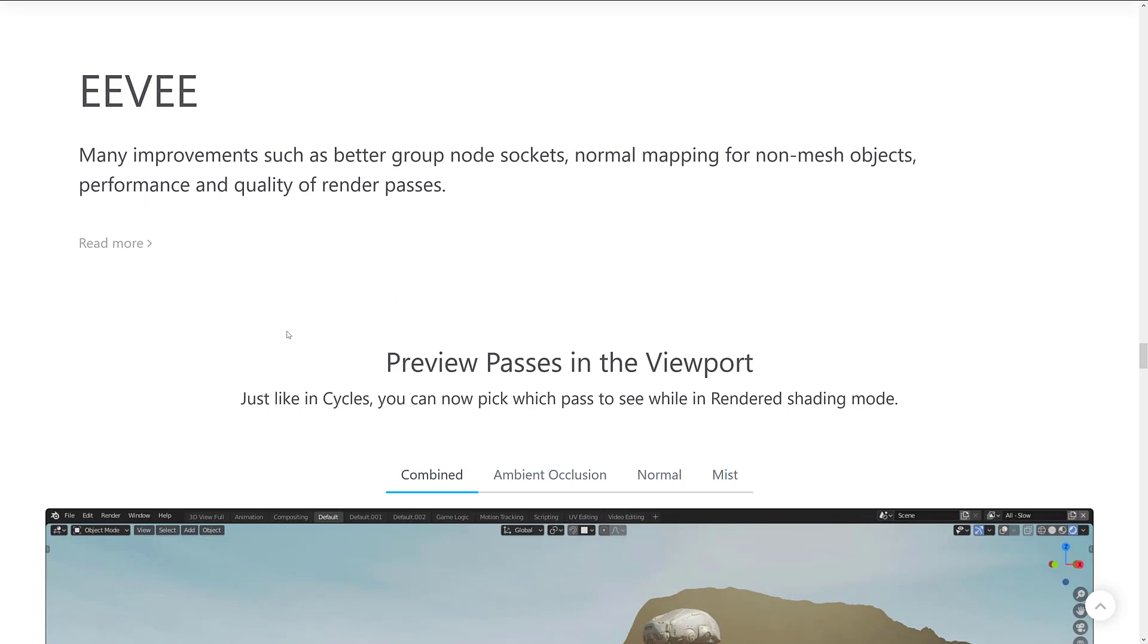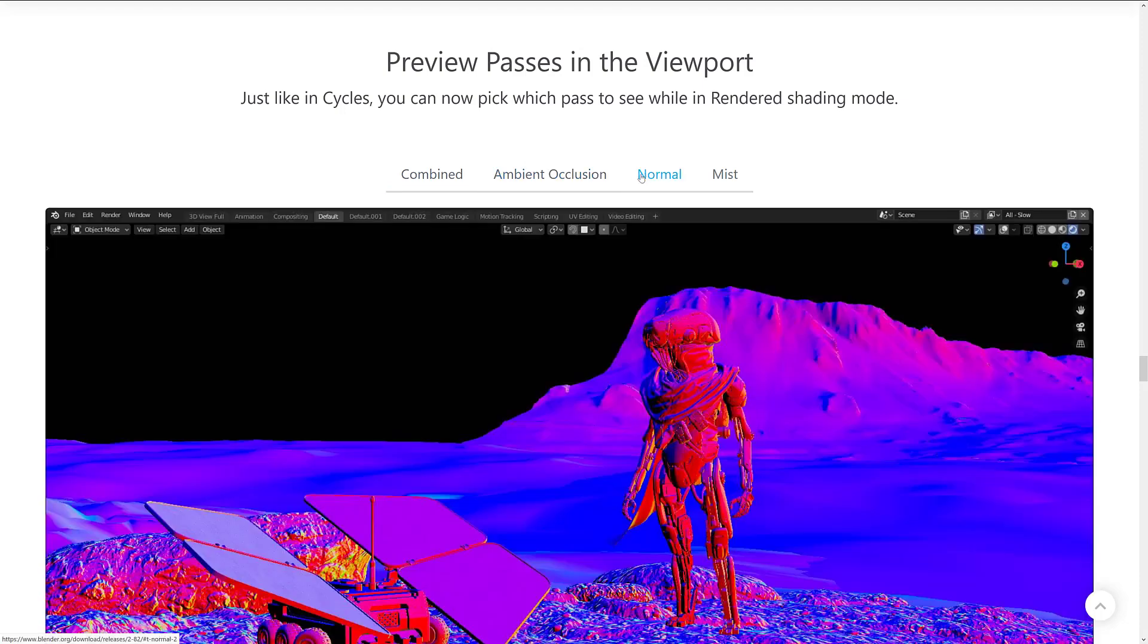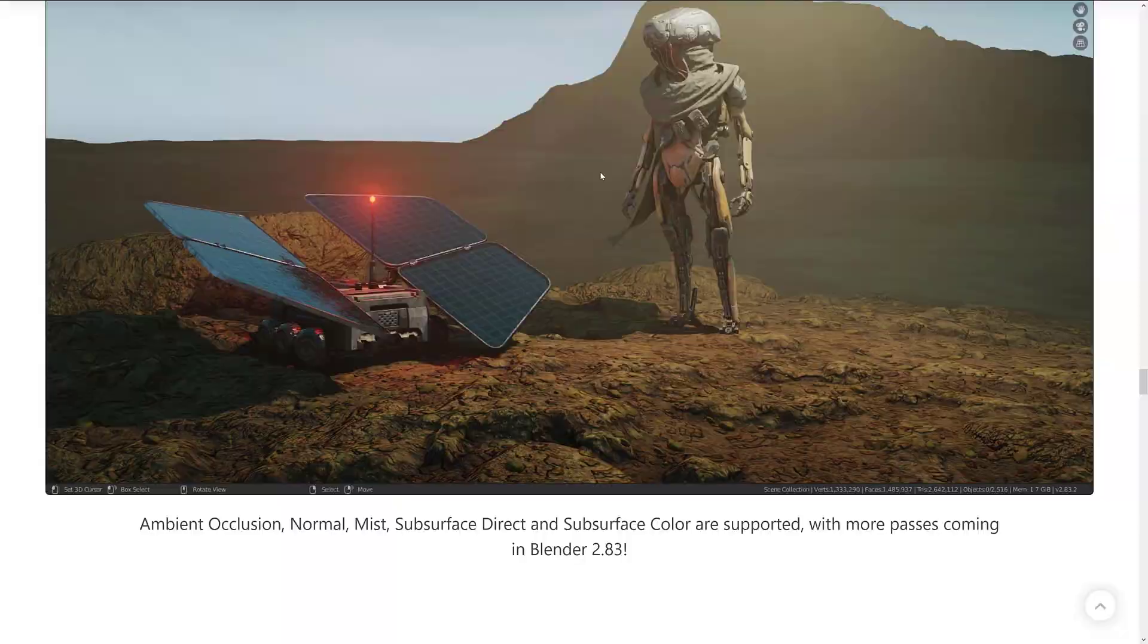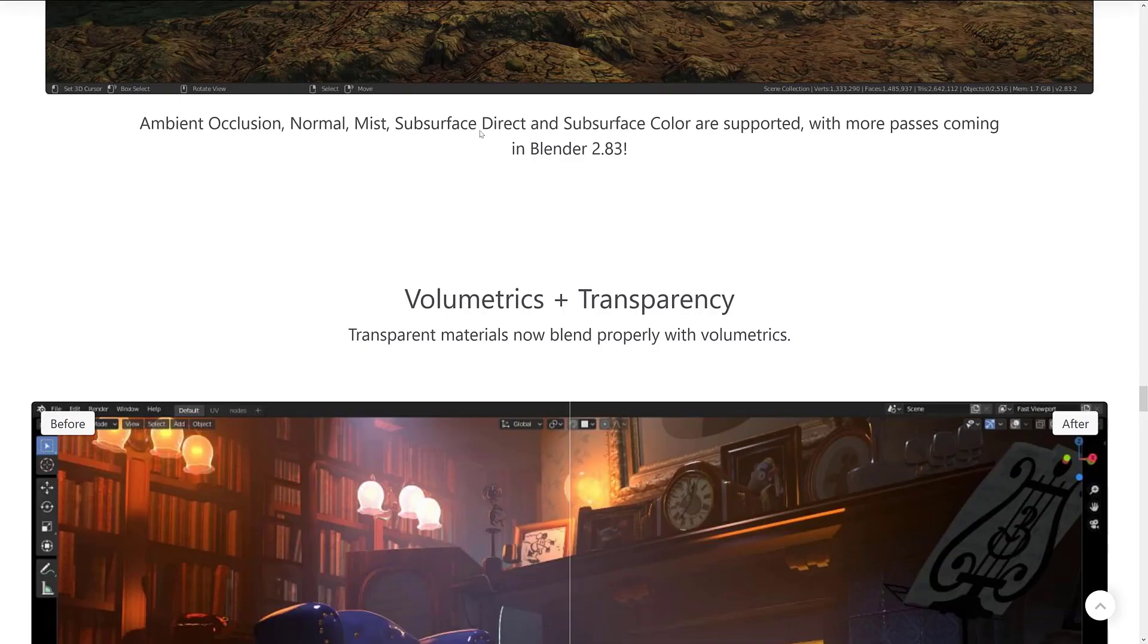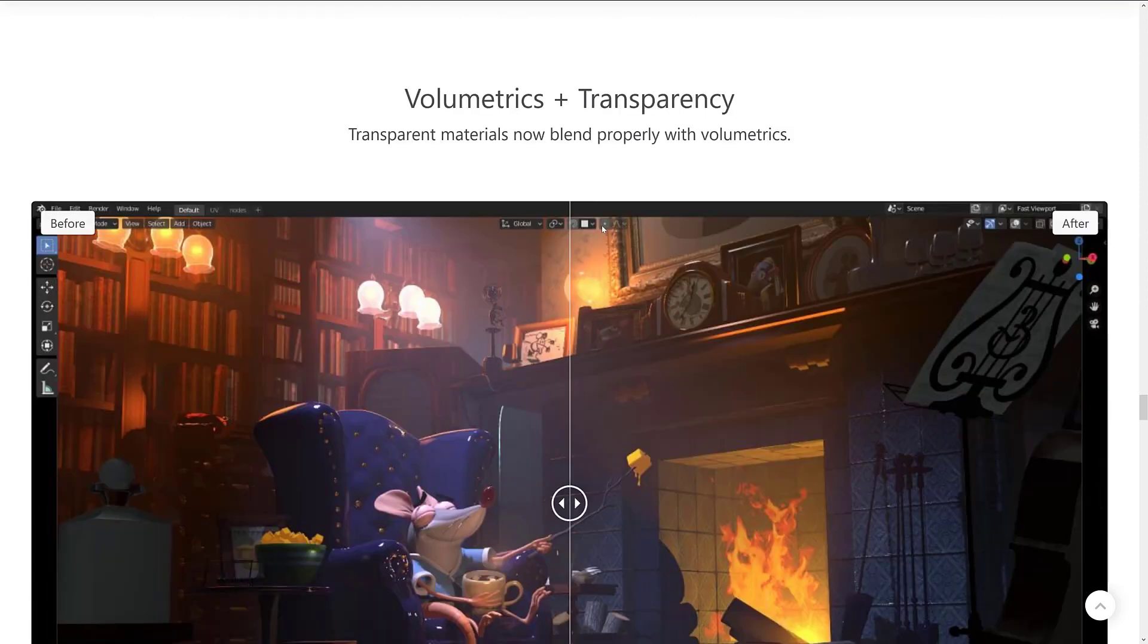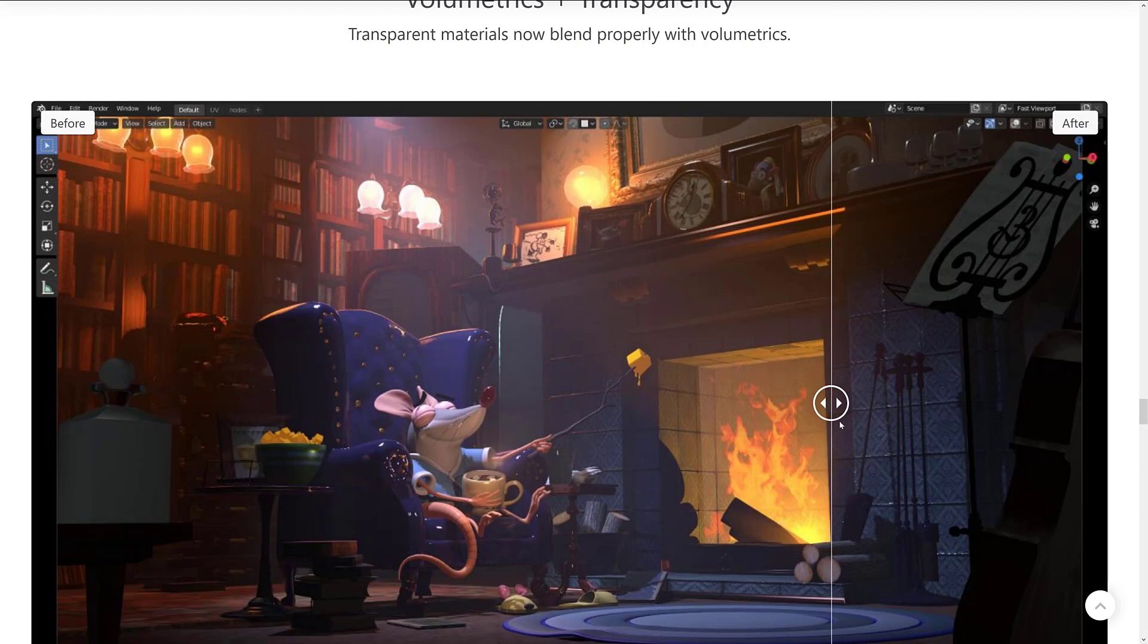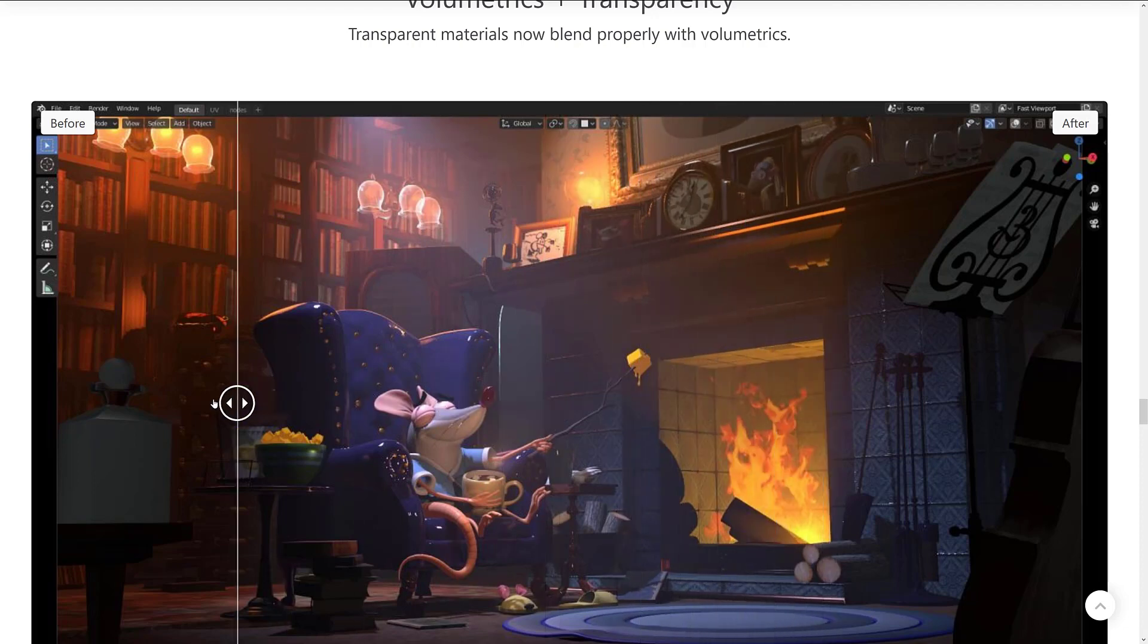Eevee got some improvements. So better groups, node sockets, normal mapping for non-mesh objects, performance, and quality of render passes. As we mentioned earlier on or demonstrated quickly, there's the new ability to show just the ambient occlusion, normal, mist, or combined layers that are as part of the rendered shader node. We also, again, have subsurface-directed subsurface colors shown with more coming in Blender 2.83. Transparent materials now blend properly with volumetrics. You can see the before and the after. It's really prevalent on the fire. As I go over the fire, you can see the results of the after. So it's giving you a nice richer result.